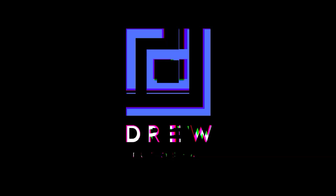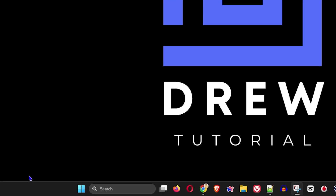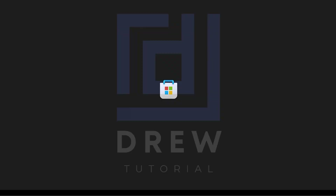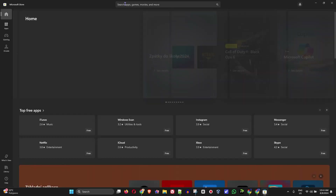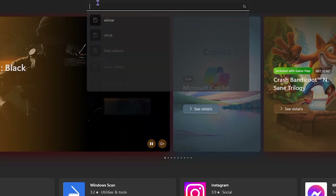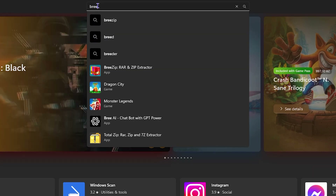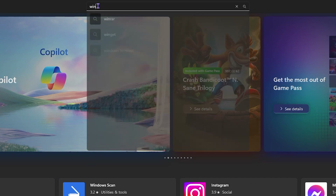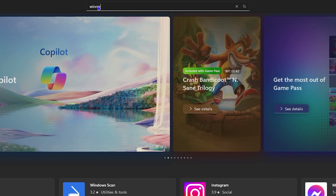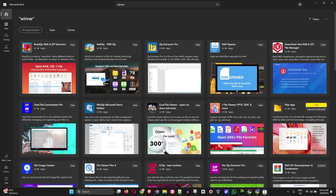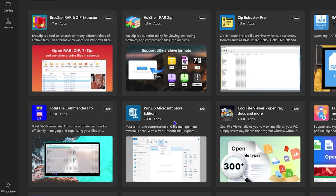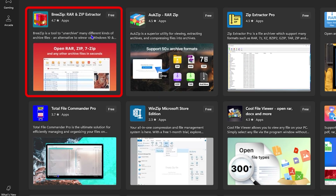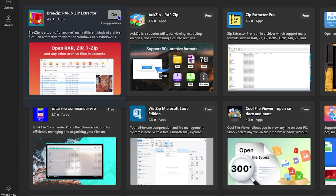All you have to do is click the Windows key on your computer and open up the Microsoft Store. Once you're inside the Microsoft Store, you can do this two ways: you can either start to type in Bree Zip, or you can just go ahead and type in WinRAR. Go ahead and type in WinRAR and you will find a ton of different options, and one of the first ones to show up is Bree Zip RAR and ZIP Extractor.